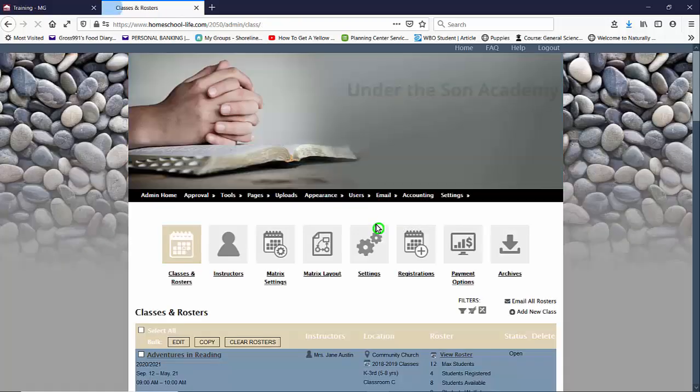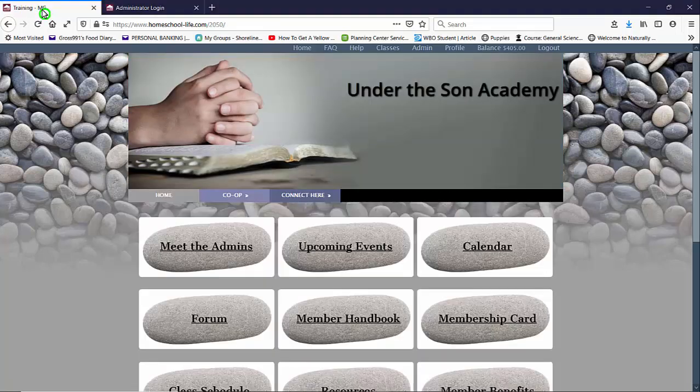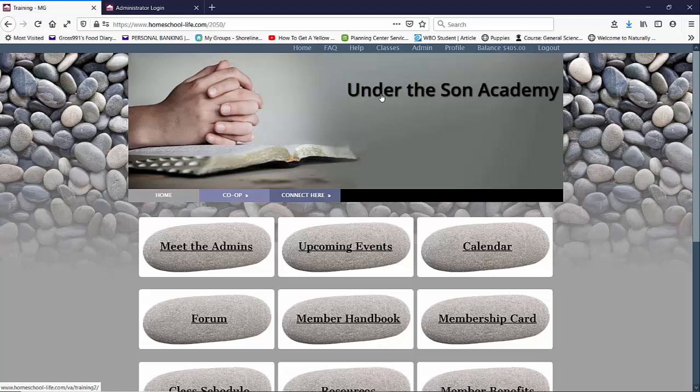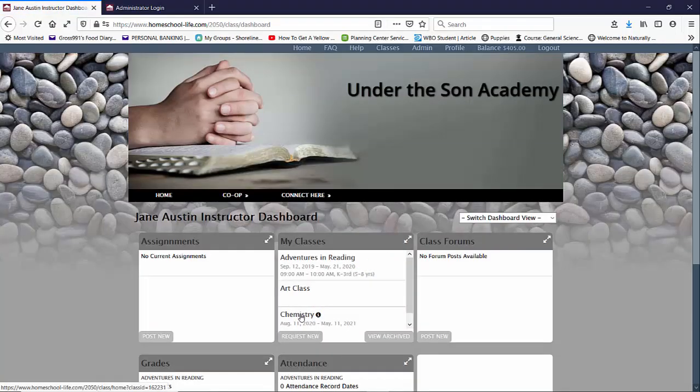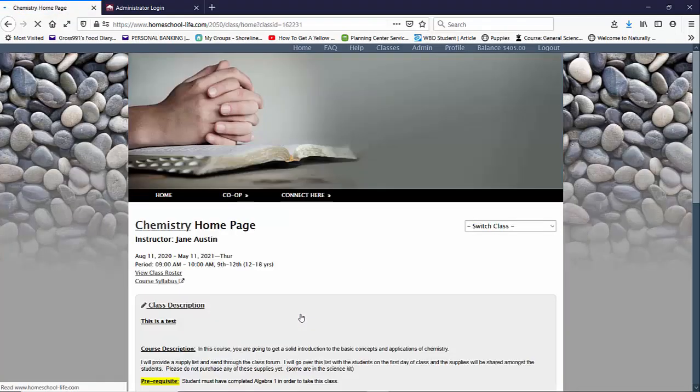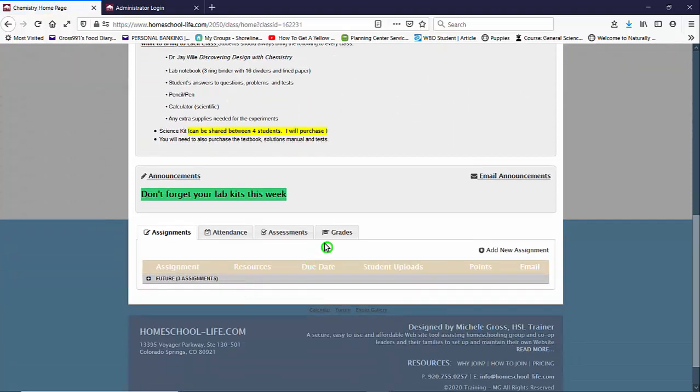So let's take a look and see how this looks on the side of the teacher instructor. So I'm going to log out of the administrative site and click over onto the member side. I'll go to the classroom dashboard and I'm going to click on chemistry and scroll down on the class home page and click on grades.